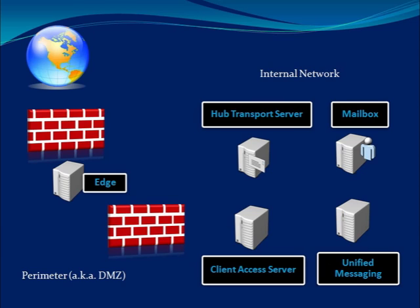Notice that on the internal network, we have the mailbox server, the client access server, and the hub transport server. All of these roles are absolutely necessary within your Exchange 2007 world.